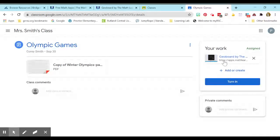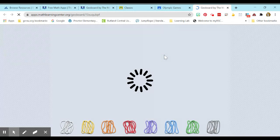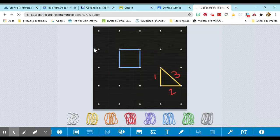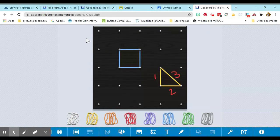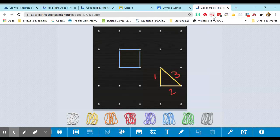So now let's click on this link. And this is what my teacher would see. They would see the work that I have done. So that is how students can use the GeoBoard.